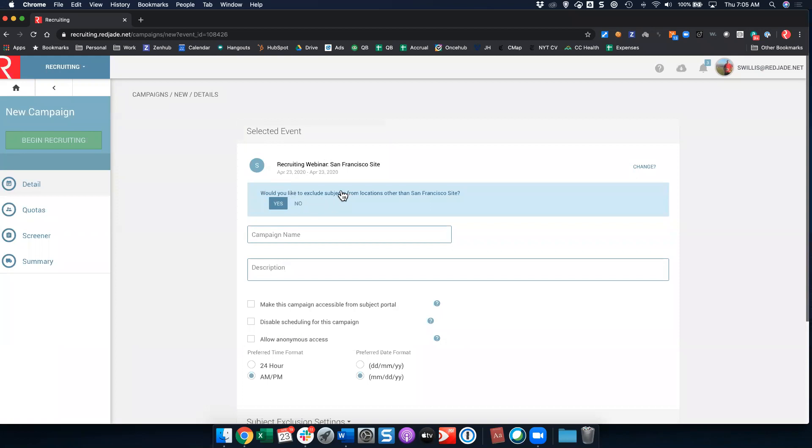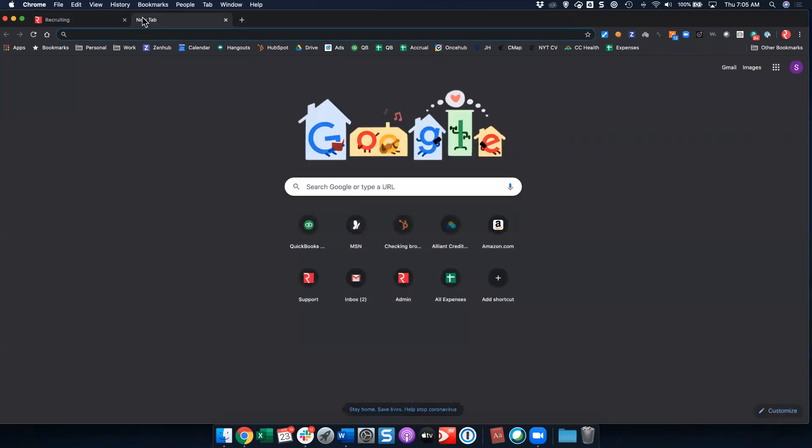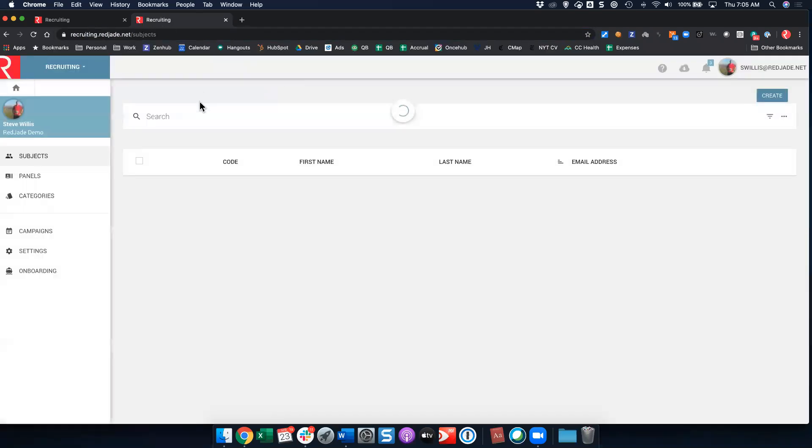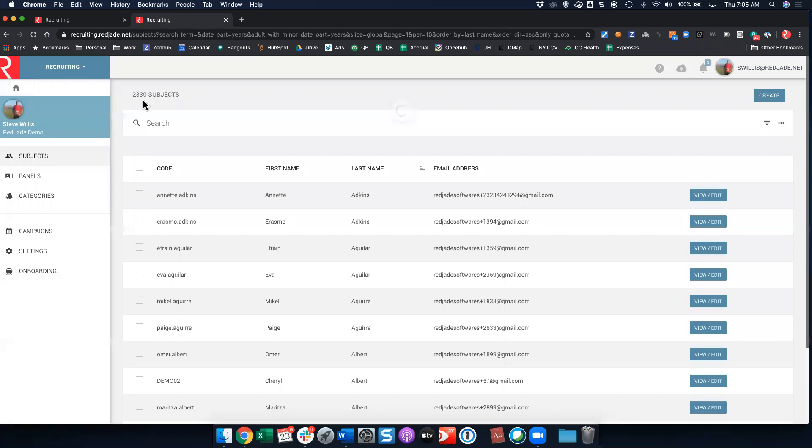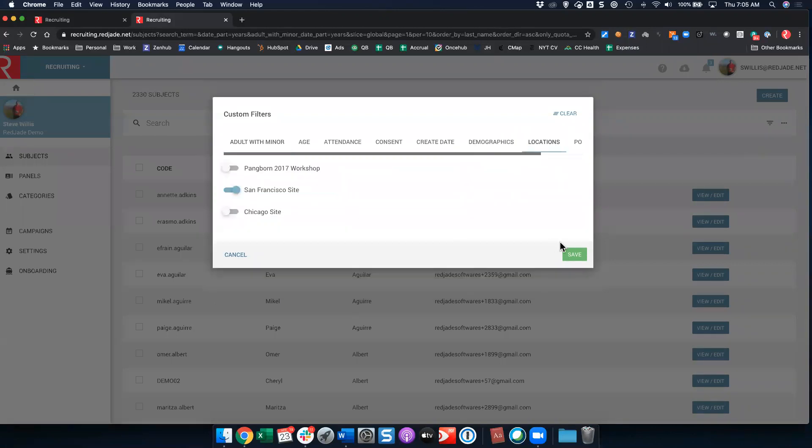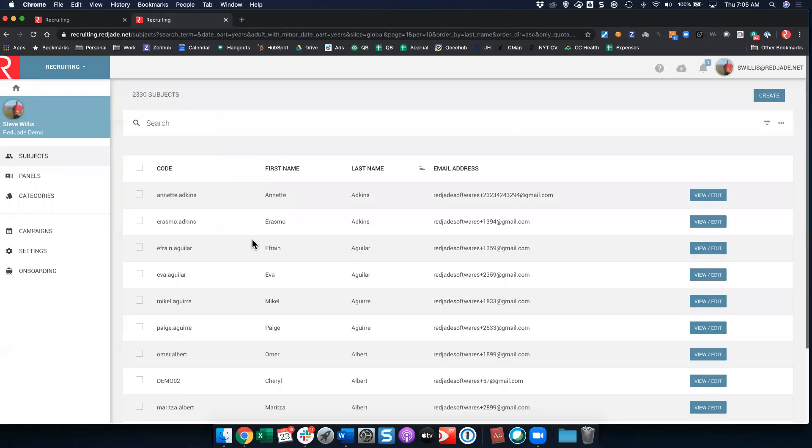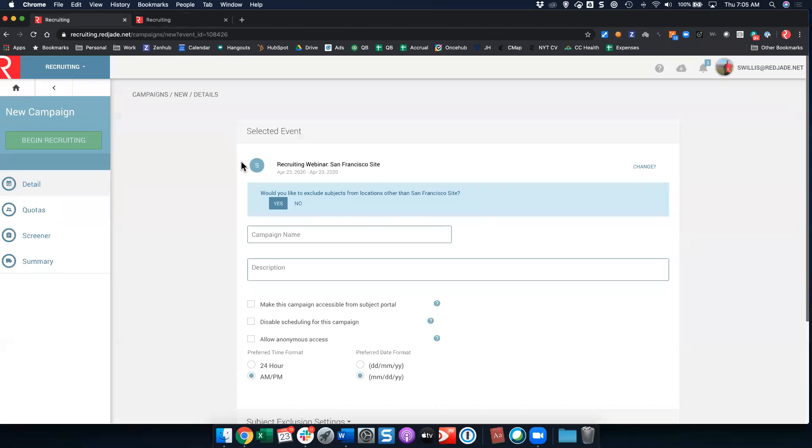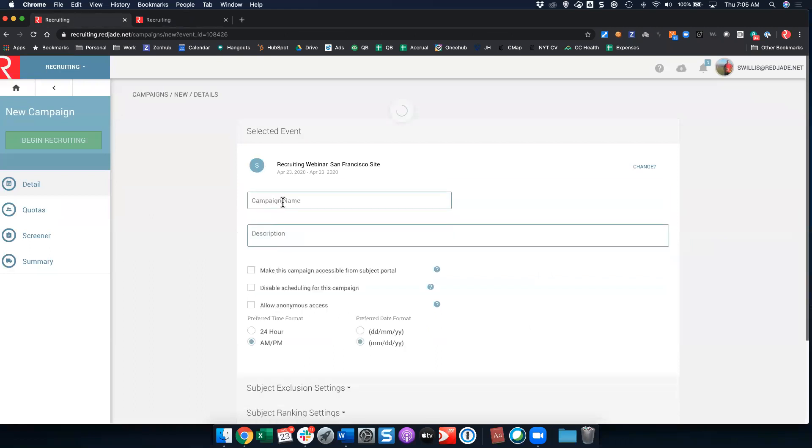Would you like to exclude subjects from locations other than the San Francisco site? So in my database, I have a total of 2,330 people. I can easily look at filters and show how many people I have in each location. For example, in my San Francisco location I have 1,170 subjects. Now what I wouldn't want to do is say no and try to recruit people for an onsite test to come in from Chicago. So managing those locations is key here and understanding what this means is key.